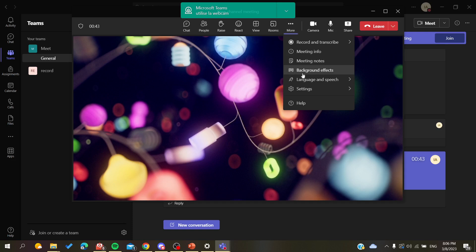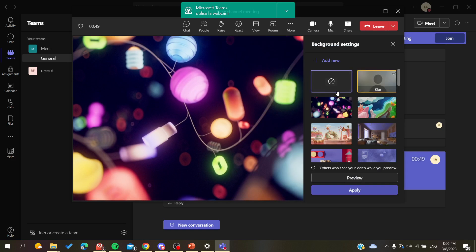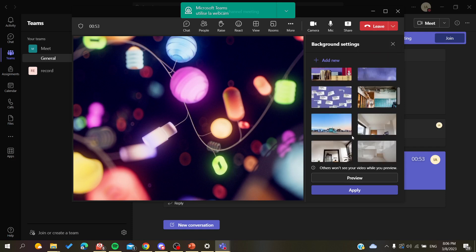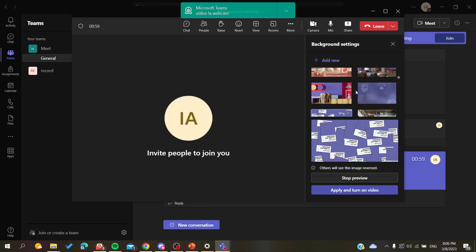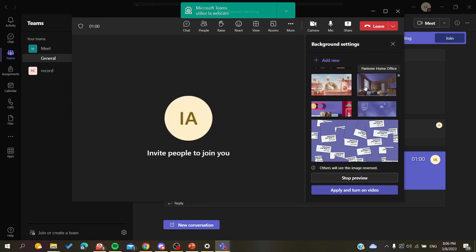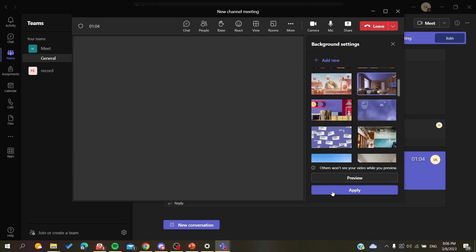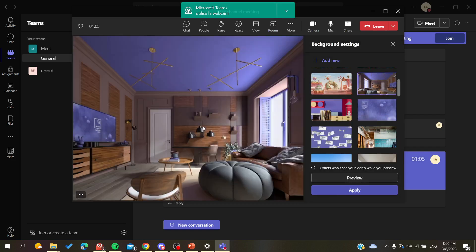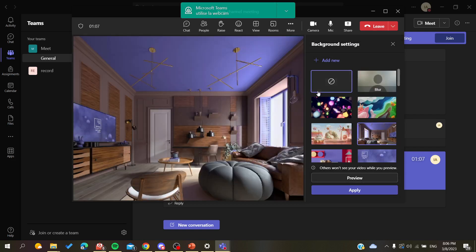Click on them and here you will find all the backgrounds that are available in your Microsoft Teams. You can add other backgrounds, for example this one, and then you can just preview so you can see how it is. Then just click on Apply and turn on video.